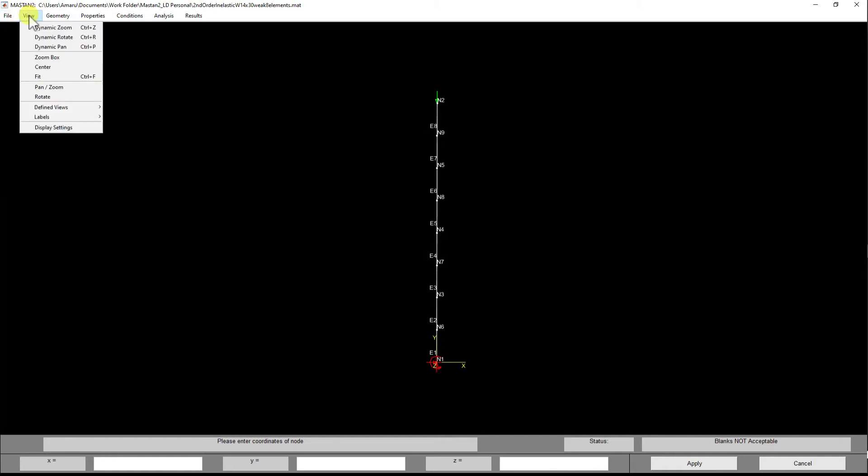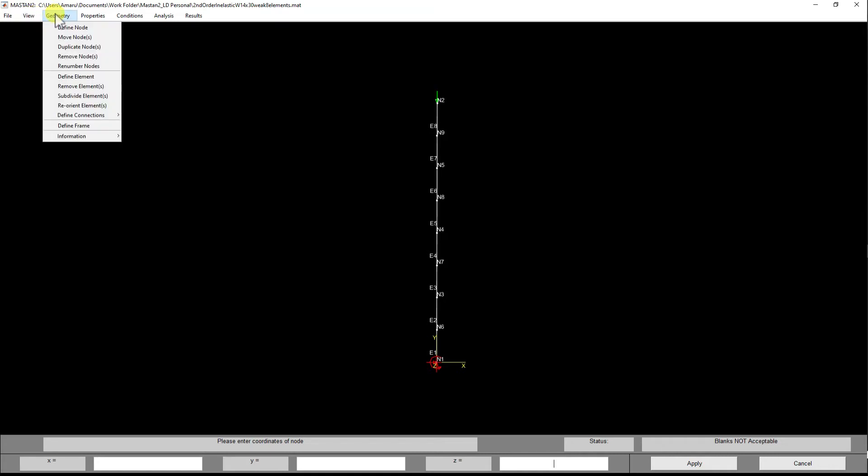We have View, with all the different view functions associated with the software. We'll get into that in the future. The Geometry area is the main menu selection that you will use to define the structure, the physical look of the structure.